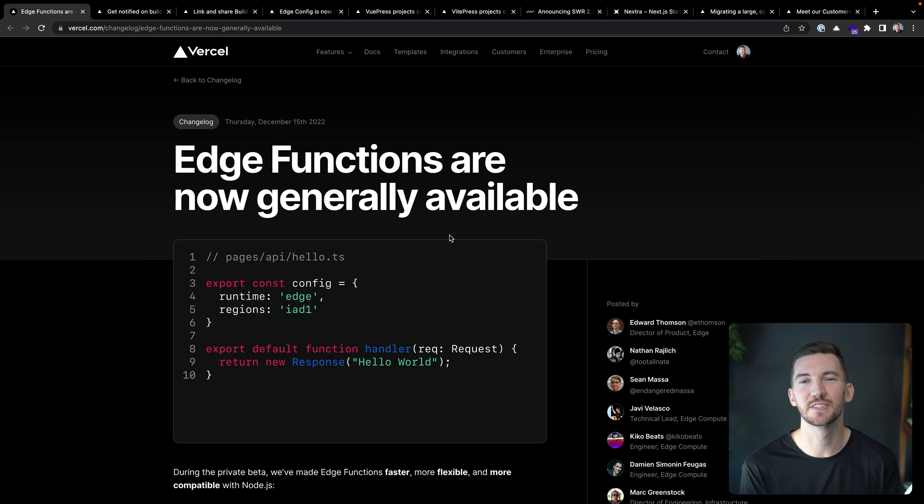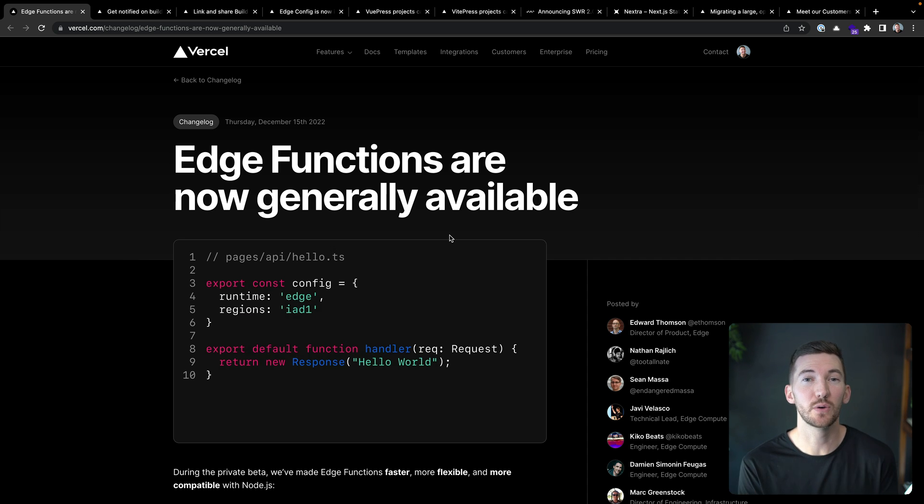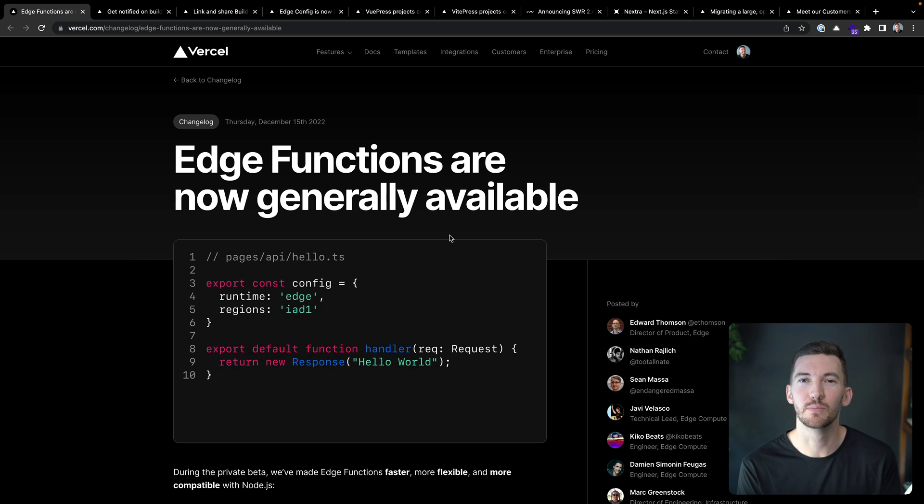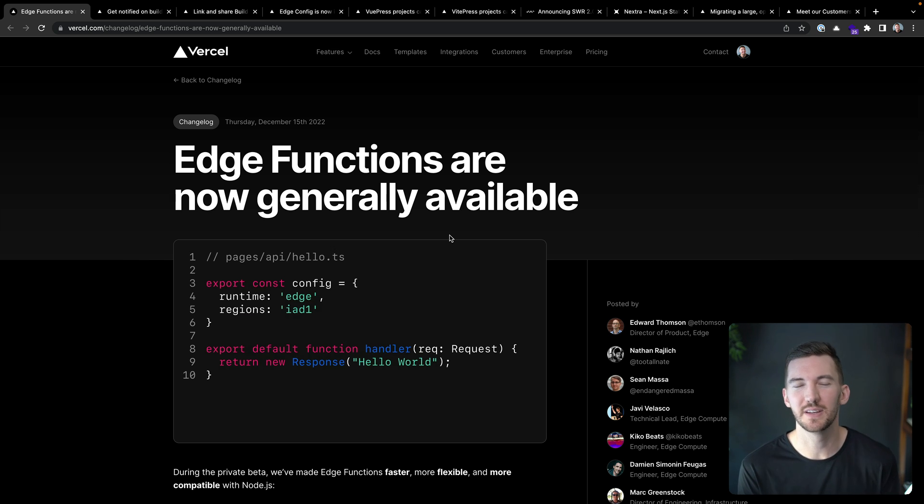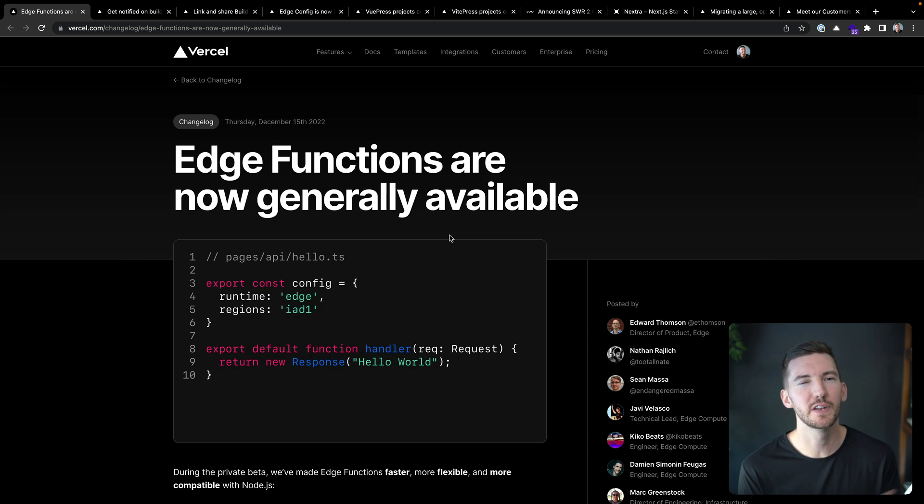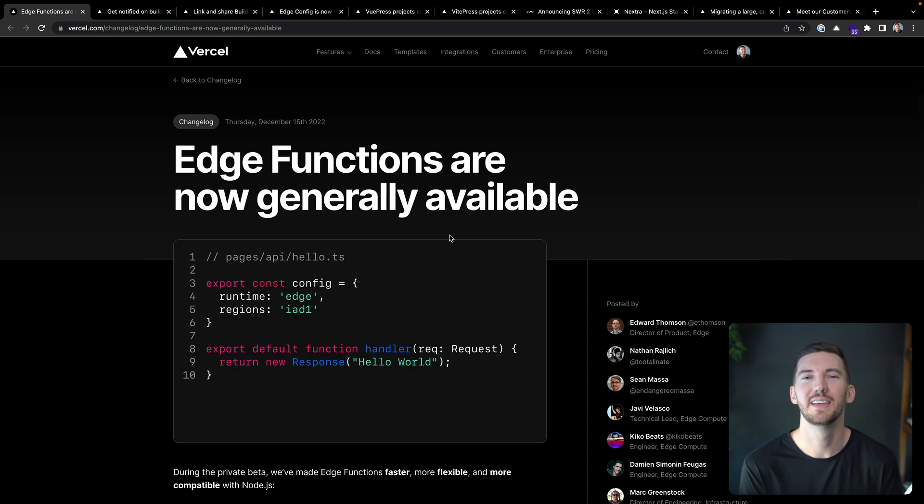We also recently announced Vercel Edge functions are now generally available and they work with every framework. This is a great option if you're looking for a more lightweight compute option that's a bit more cost effective. You should check out Edge functions. And we have a video with Next.js 13.1 if you want to see how to use them there.